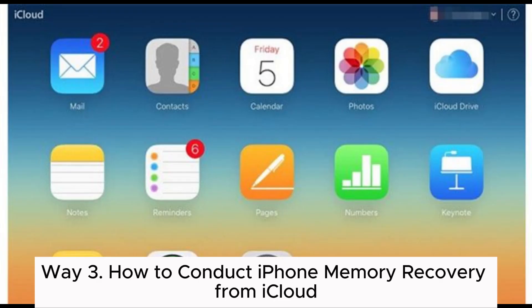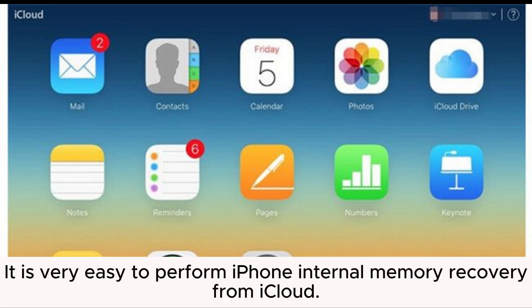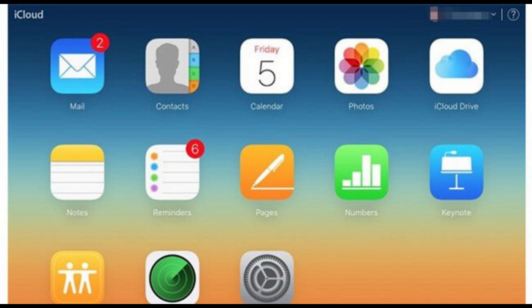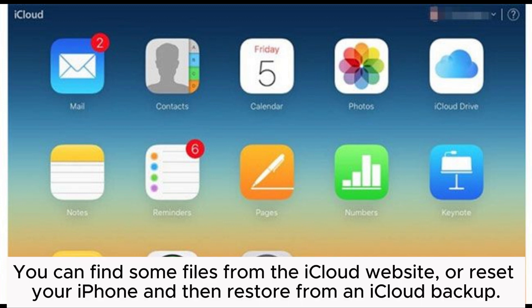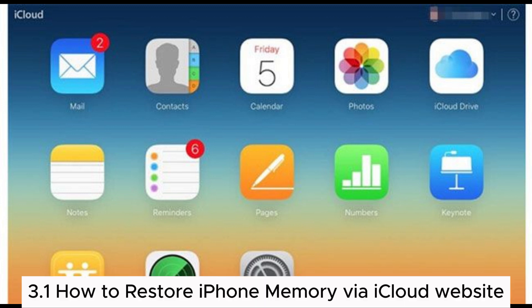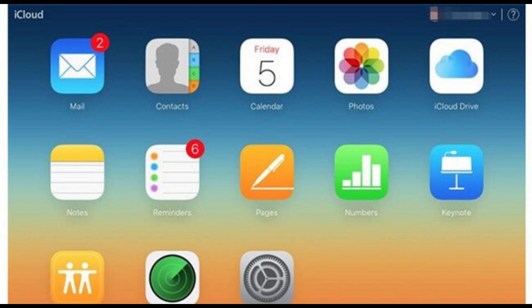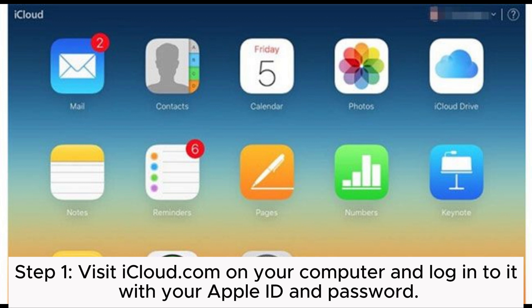Way 3: How to conduct iPhone memory recovery from iCloud. It is very easy to perform iPhone internal memory recovery from iCloud. You can find some files from the iCloud website, or reset your iPhone and then restore from an iCloud backup. 3.1: How to restore iPhone memory via the iCloud website. Step 1: Visit iCloud.com on your computer and log into it with your Apple ID and password.